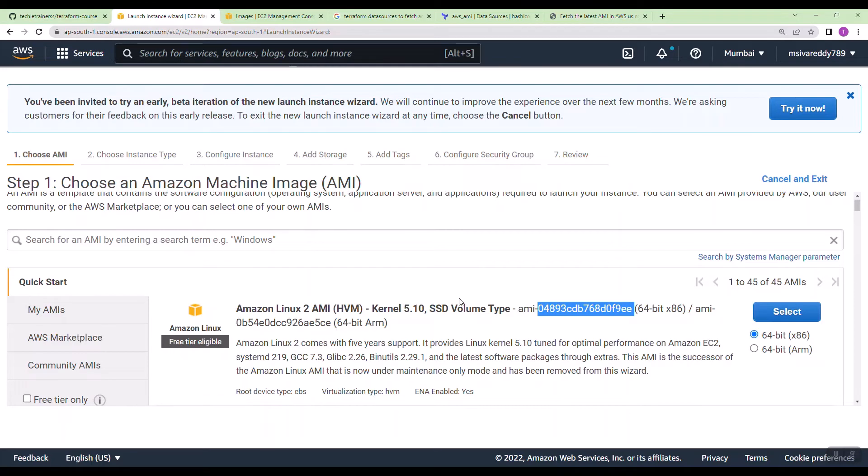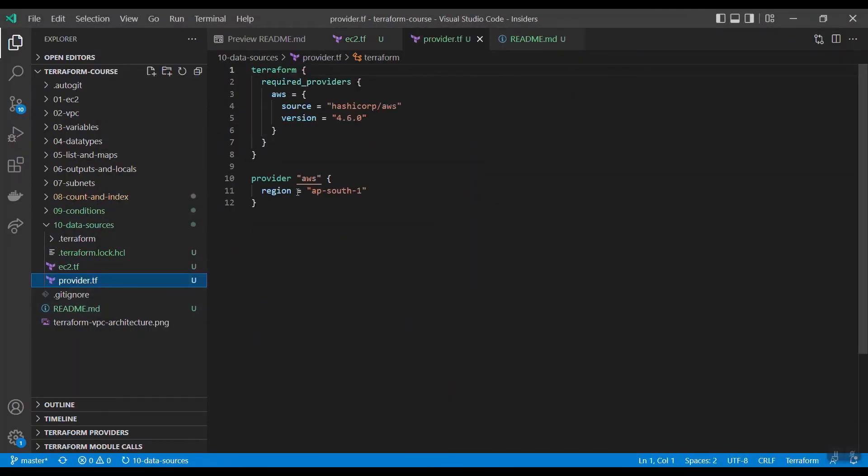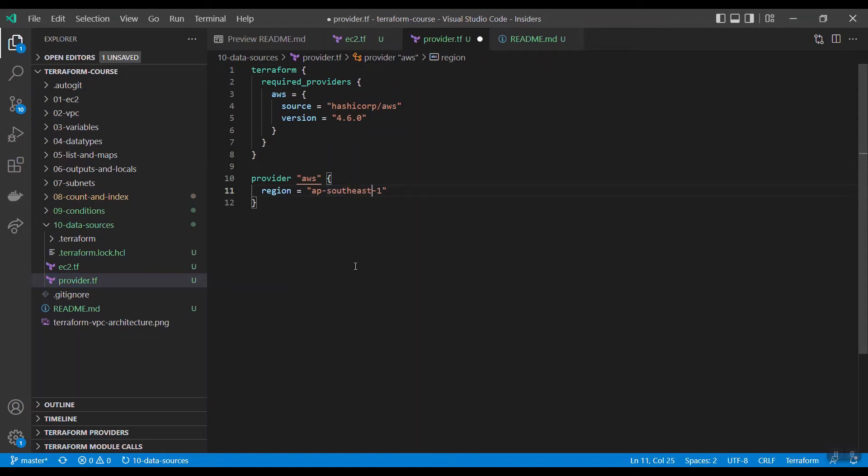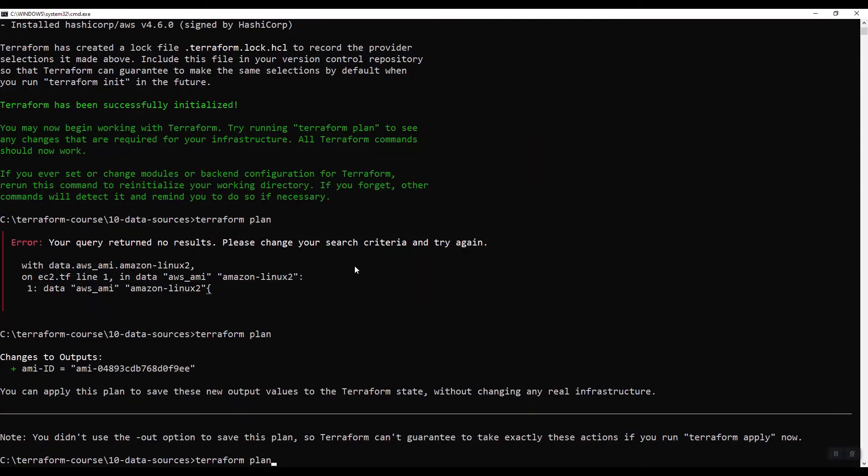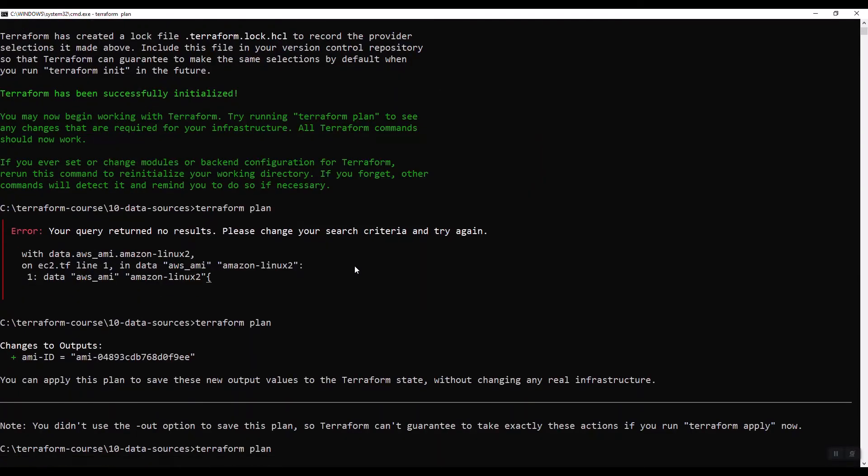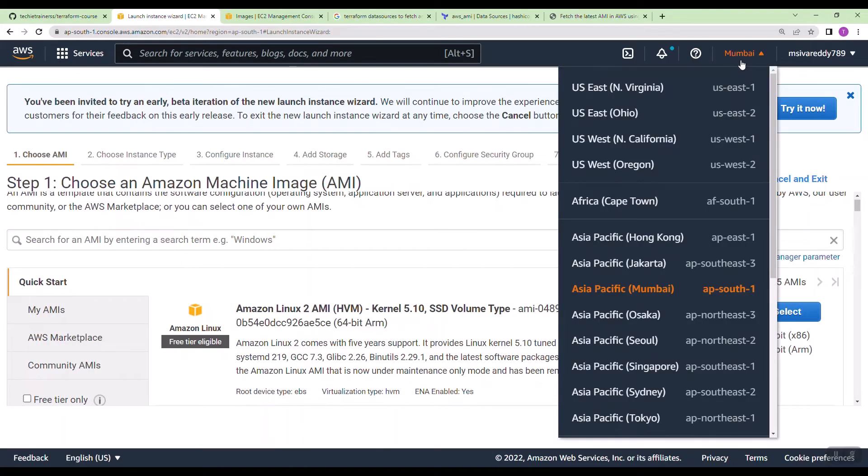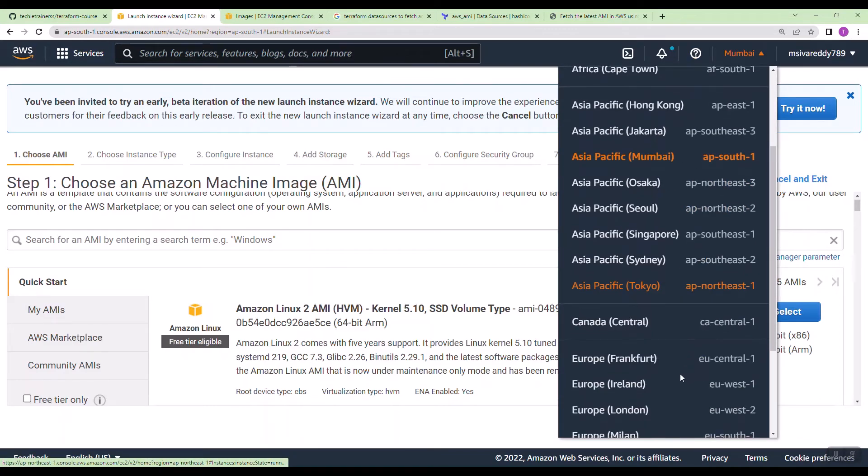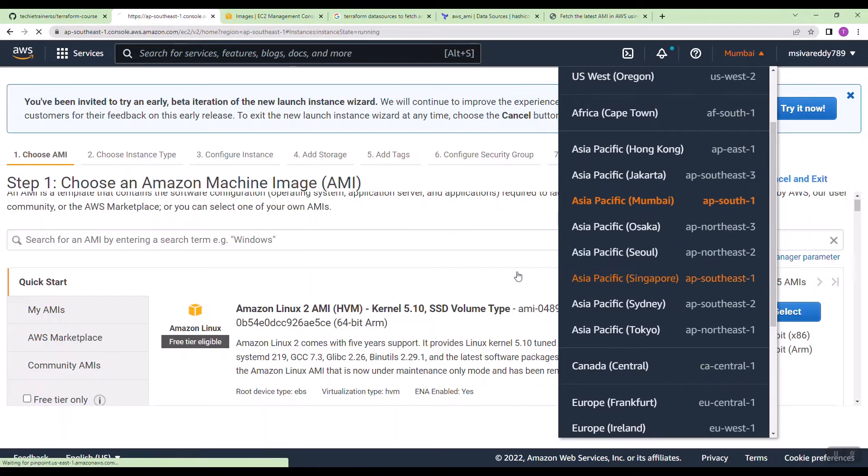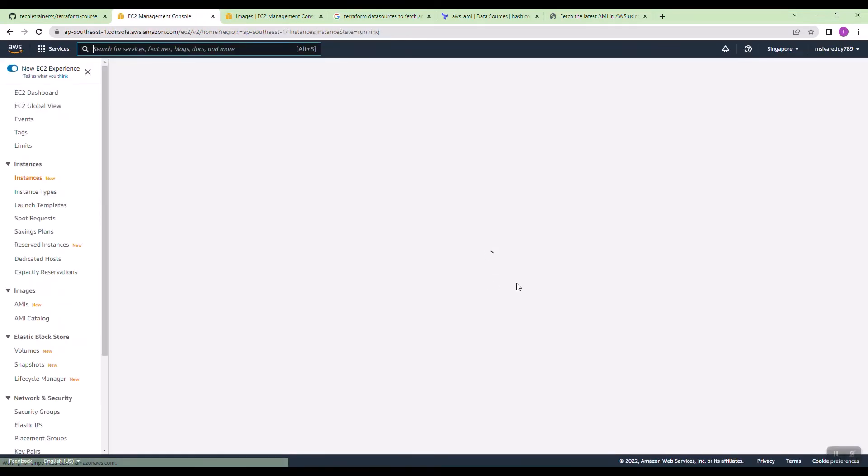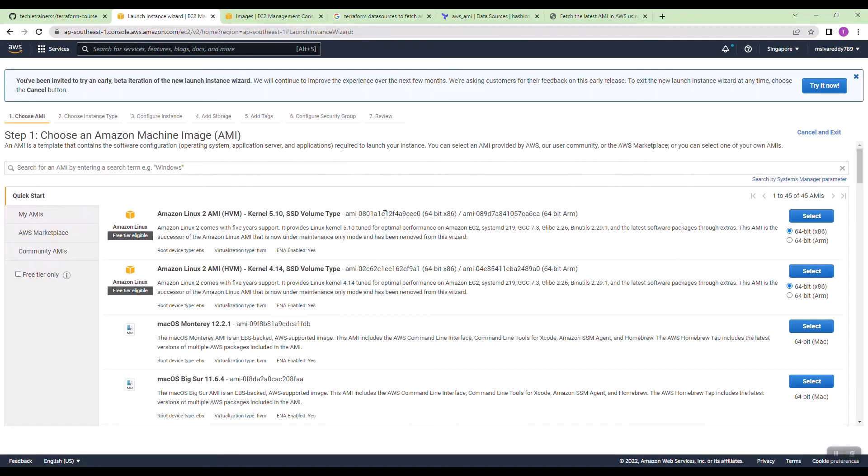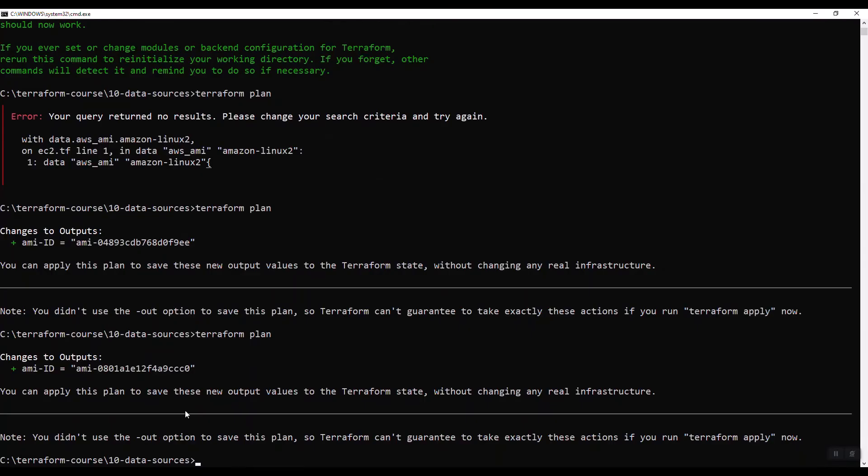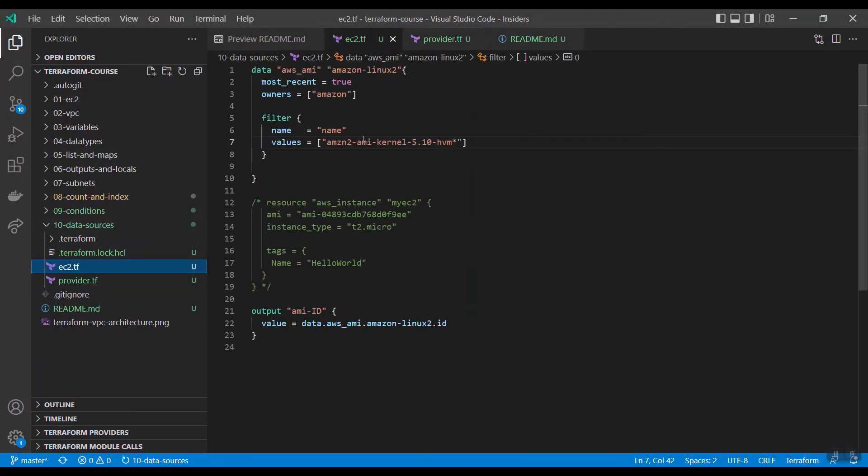I want the AMI ID in Singapore region. I have given Singapore region. Now let us plan and then check. Select Singapore here. It is ending with C0. We got C0. So this is how you fetch the data from AWS dynamically.